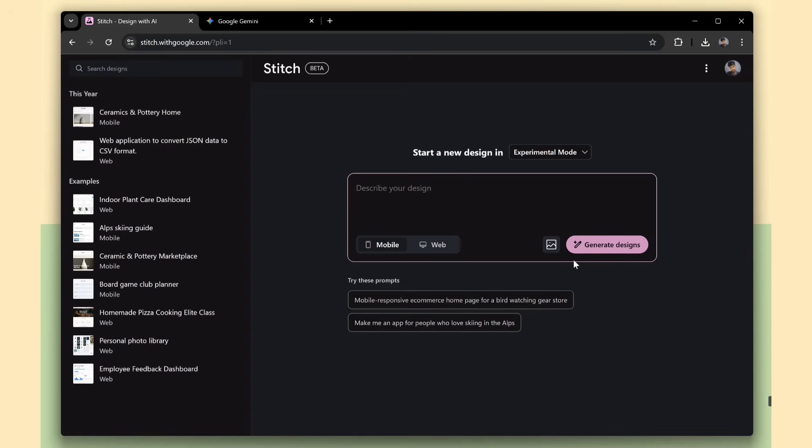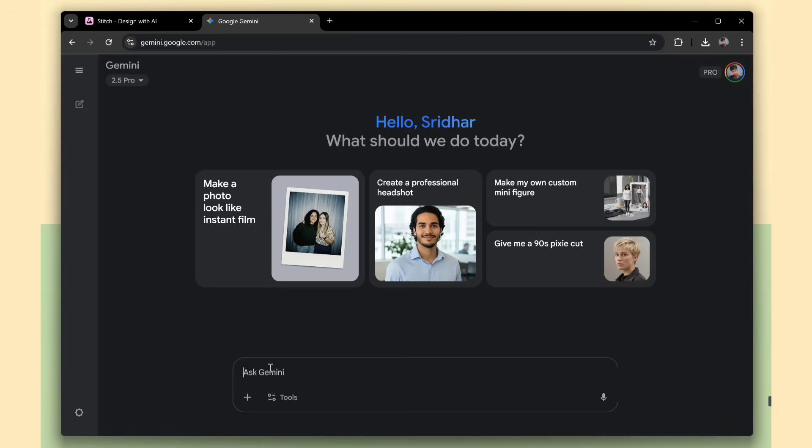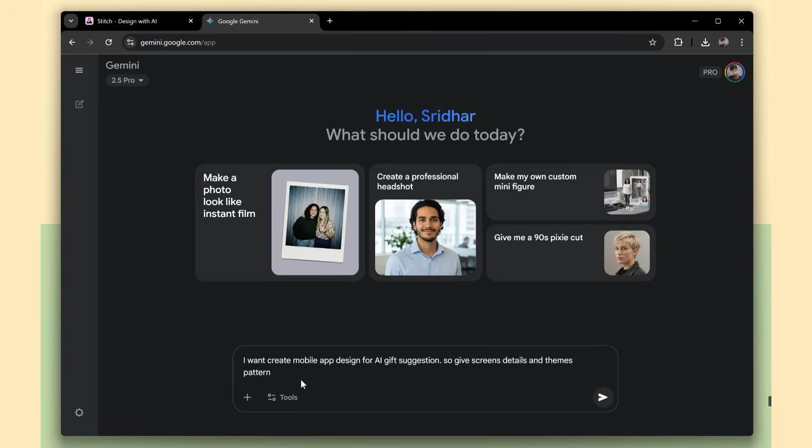Here we can see some suggested prompts that you can use to get started. But I'm going to create my own app design.